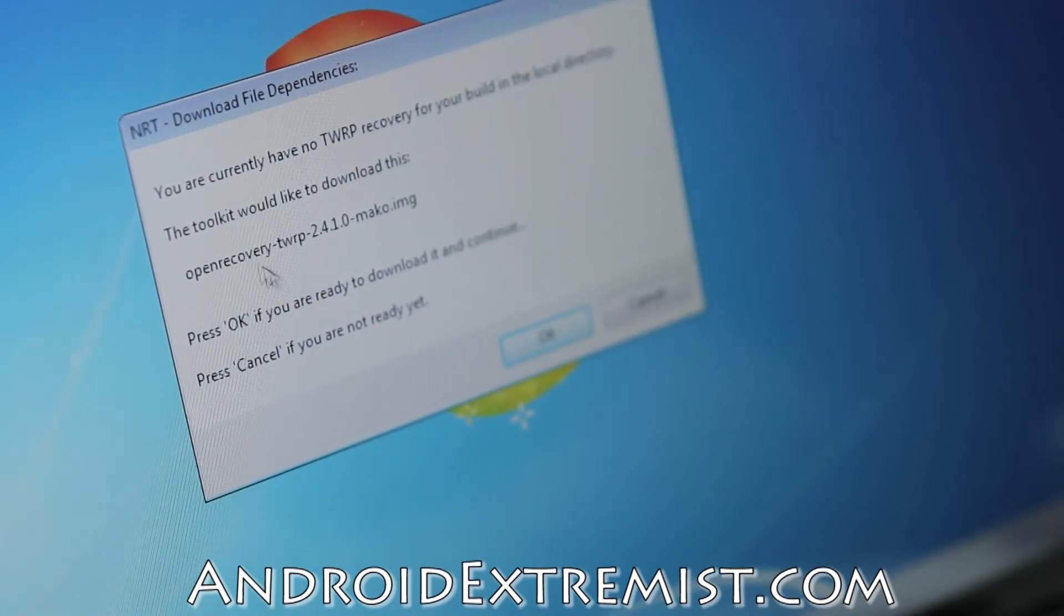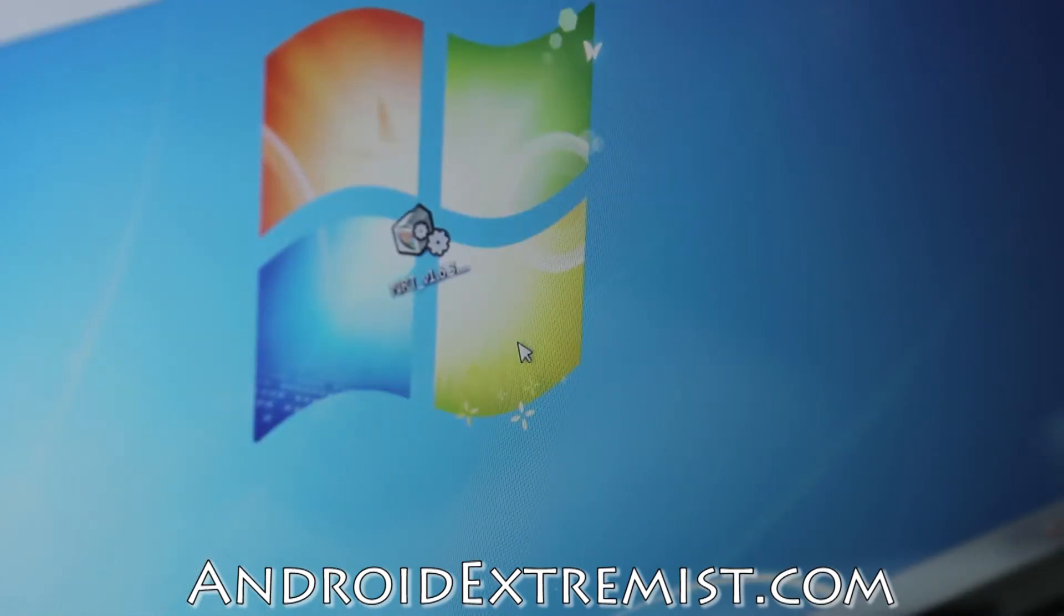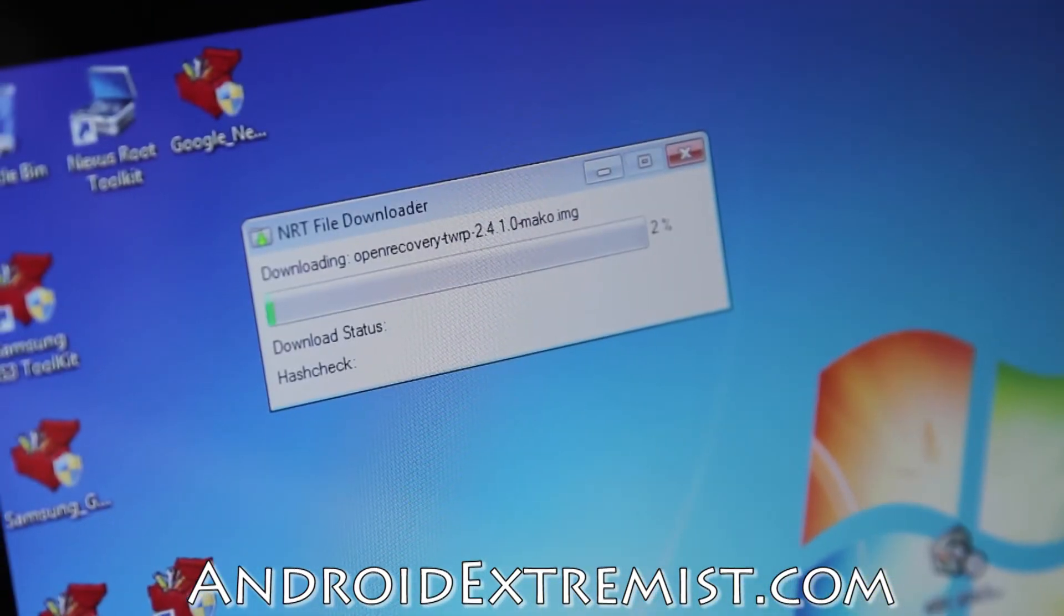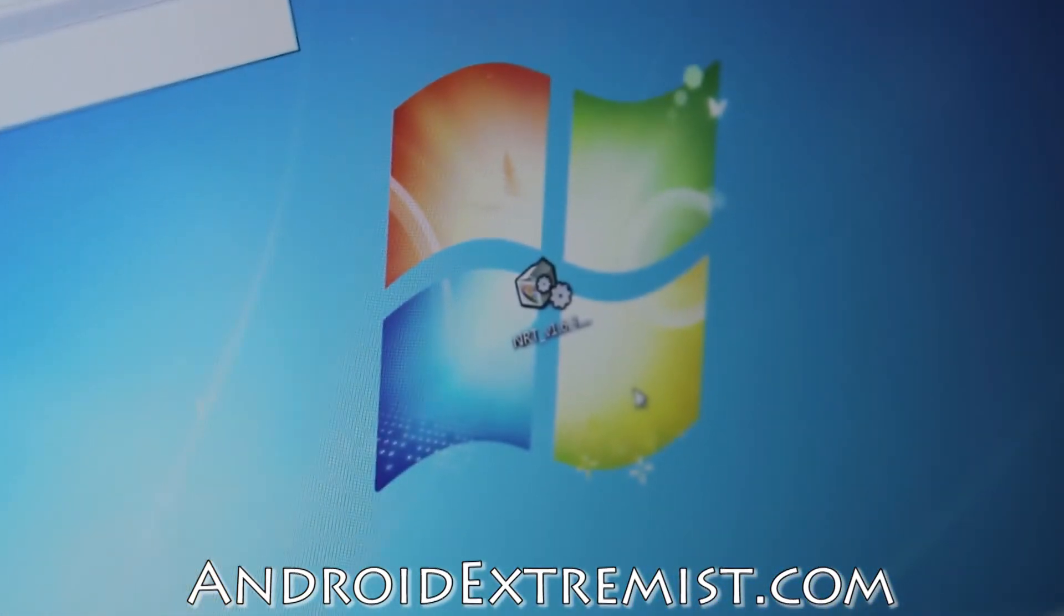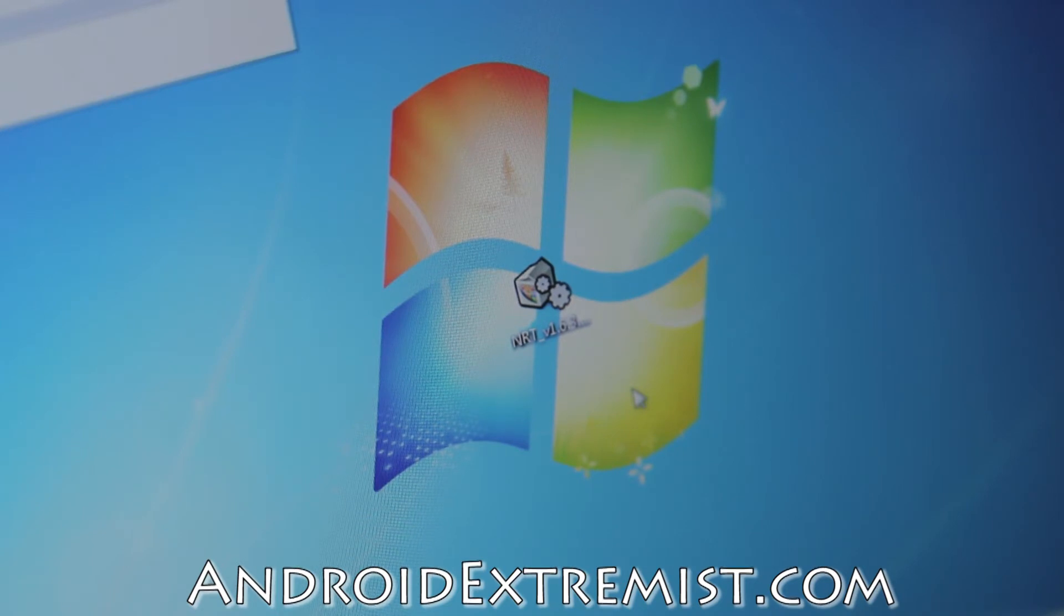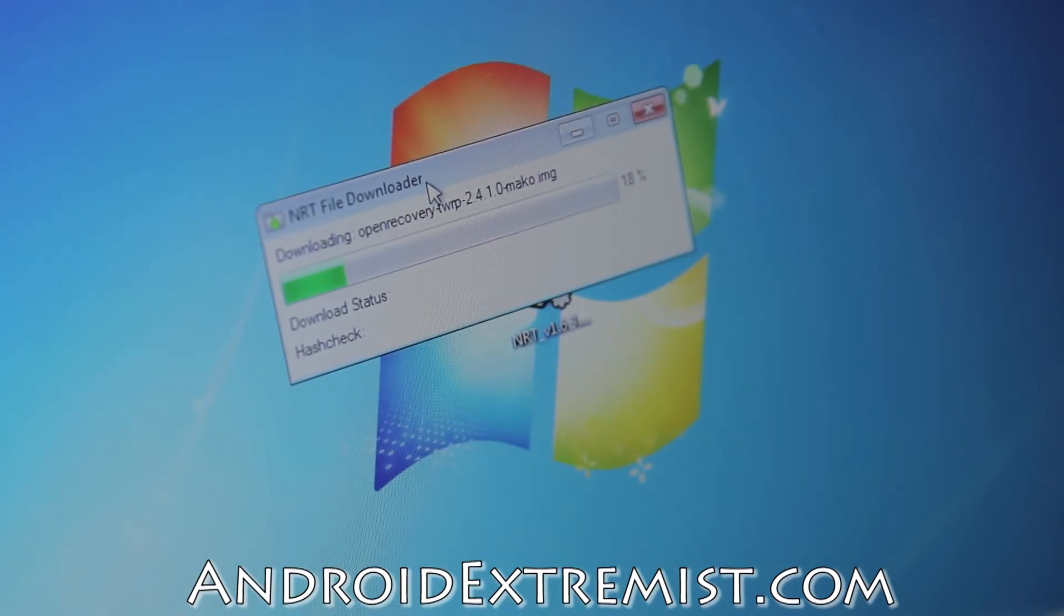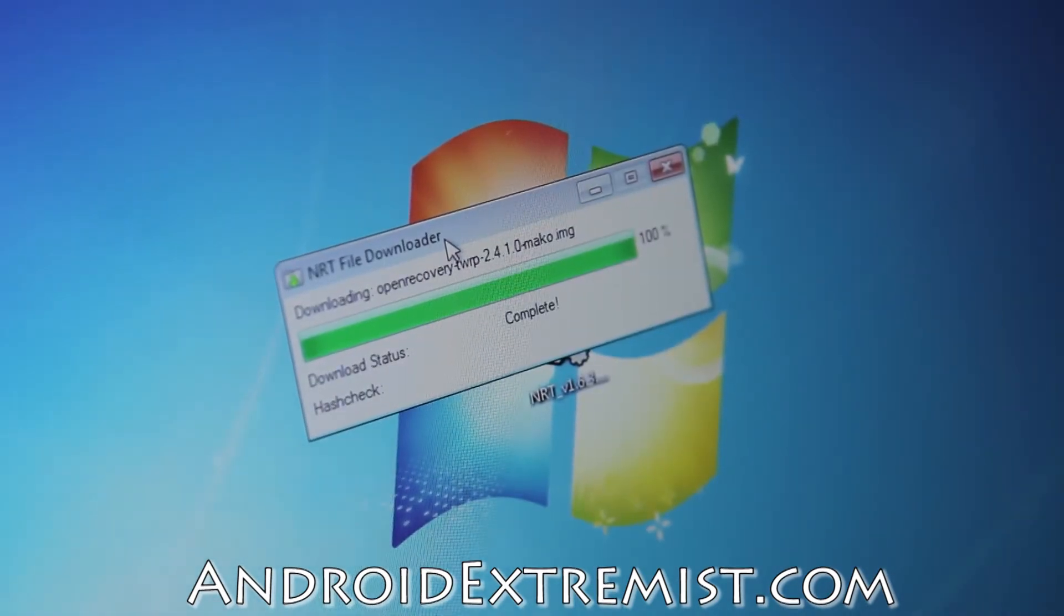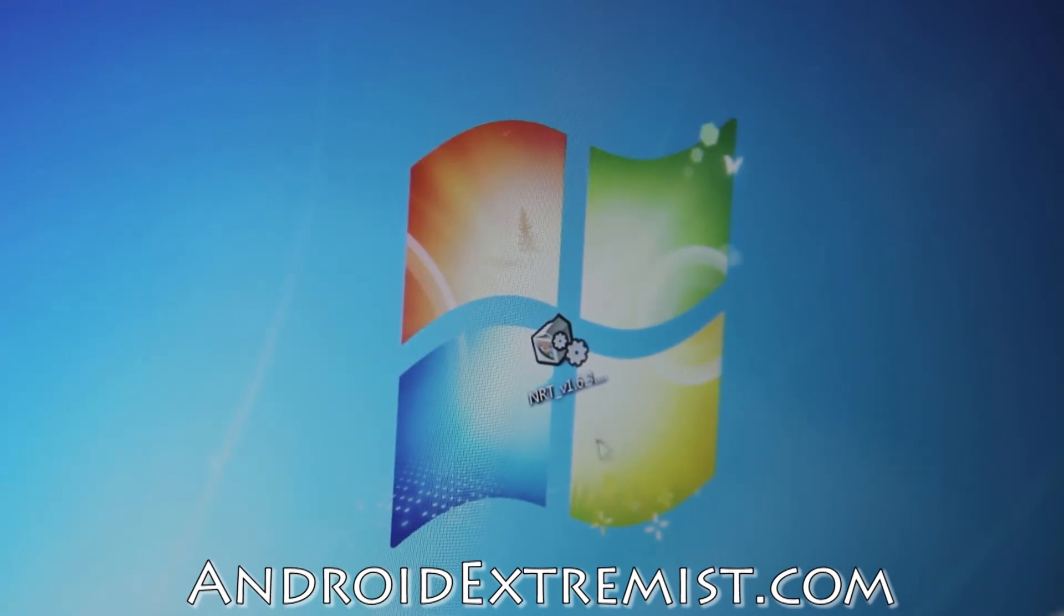Once it finishes downloading, it will give you another option. The toolkit would like to download the open recovery TWRP, so go ahead and press OK. It will start downloading another file and it doesn't take that long, but it does depend on your internet speed. I have 20+ megabytes per second download, so for me it took a couple of seconds. We'll be back once it's done downloading.